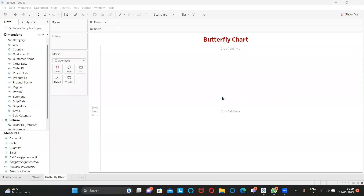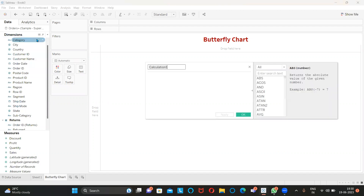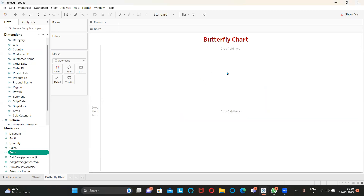Welcome to A Square Technologies. Today we'll see how we can create a butterfly or tornado chart in Tableau. First and foremost, I'm going to create a calculated field naming it as zero — just taking zero, that's it.